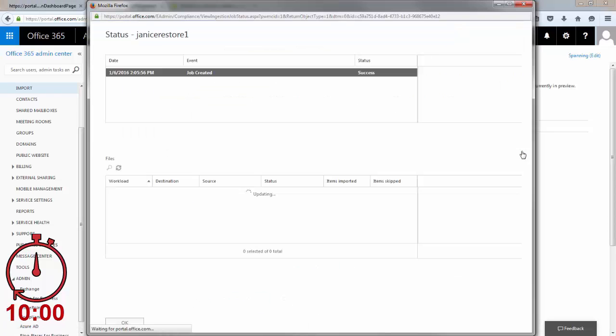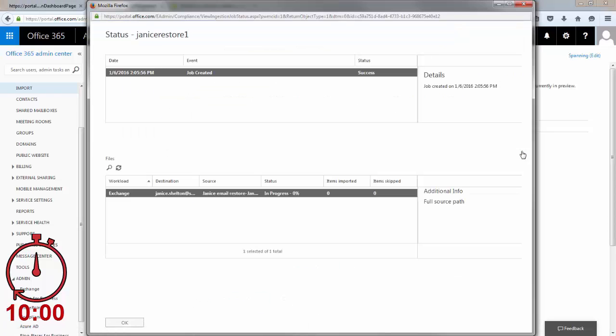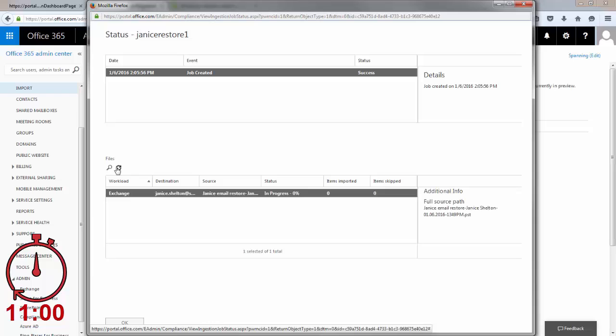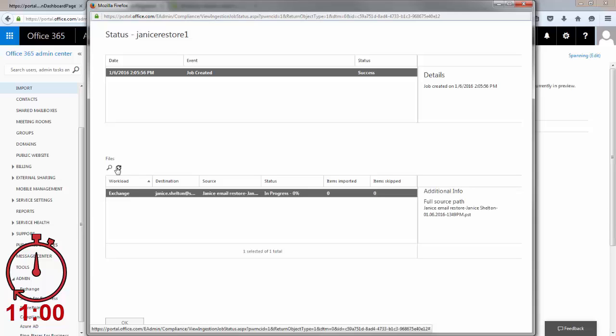That's it, right? Nope! Next, the admin has to instruct Office 365 to restore data from this uploaded PST file.